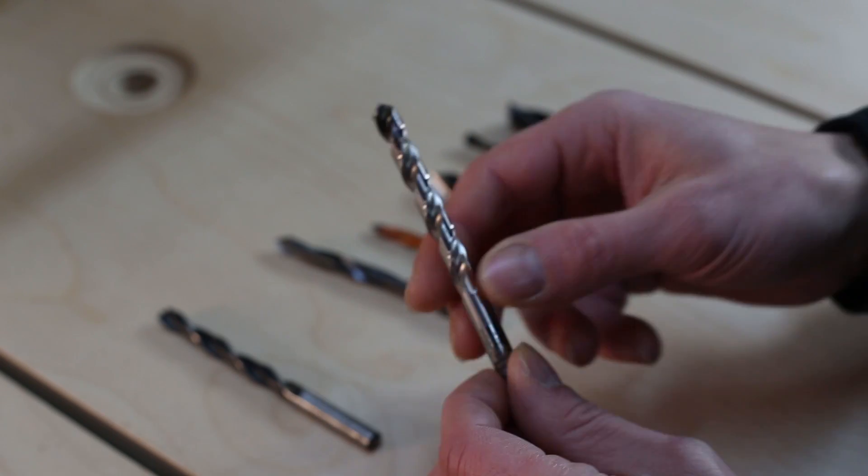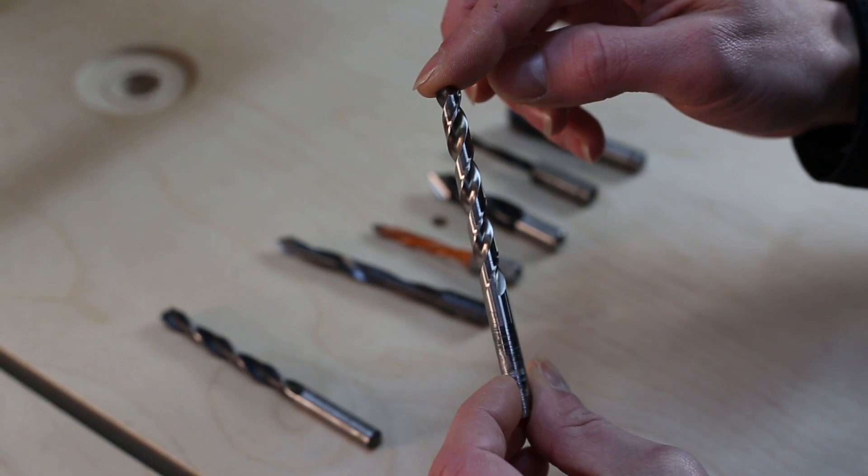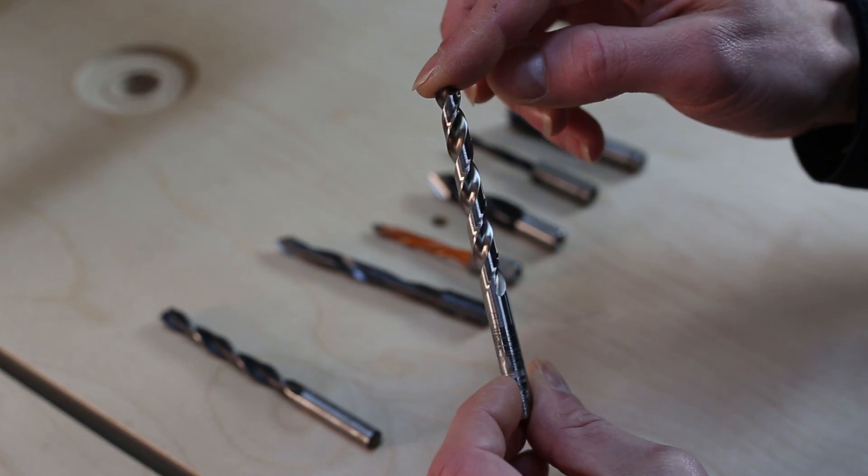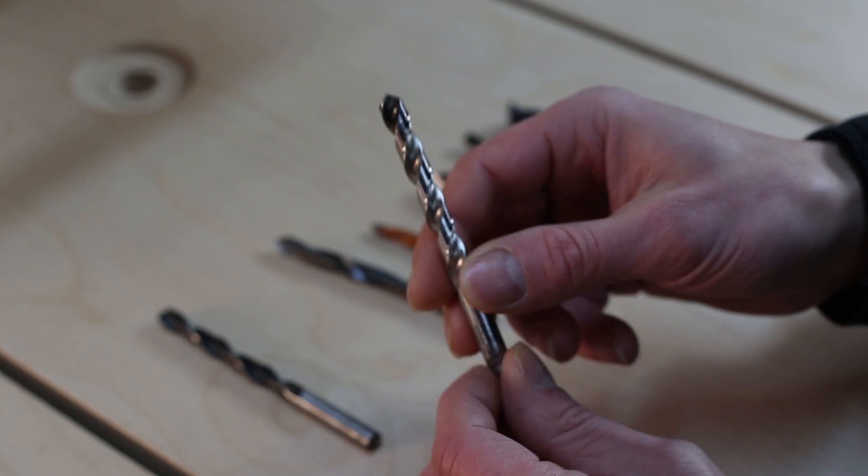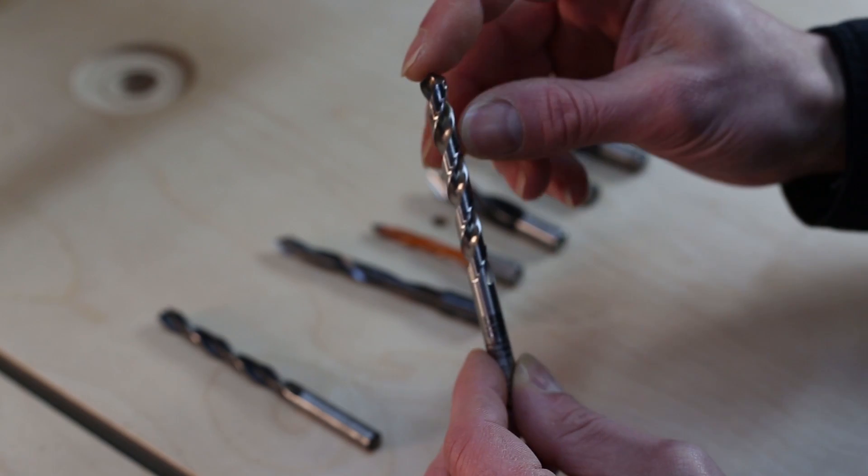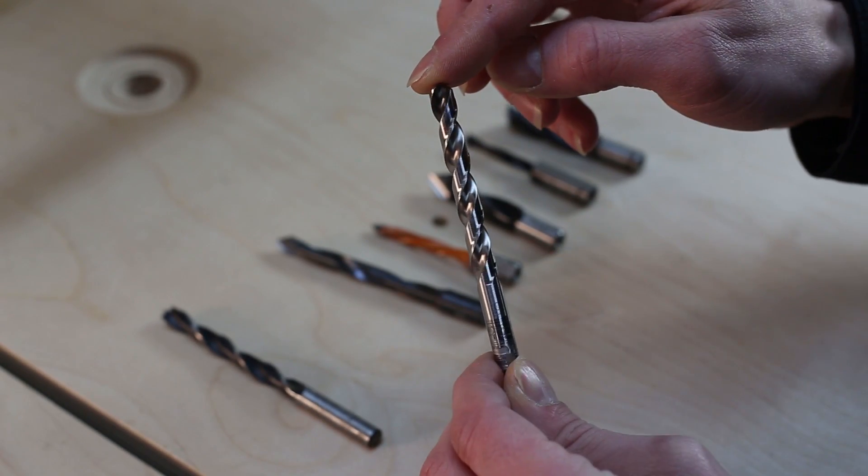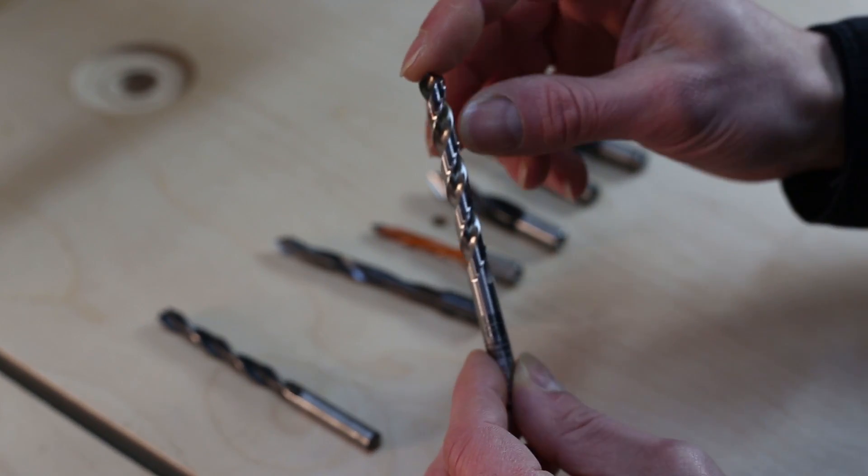This is the twist bit. It is typically used for metal, but a lot of people use it in wood surfaces too. They are made of high speed steel, and they also have two cutting edges but they don't have a center spur.